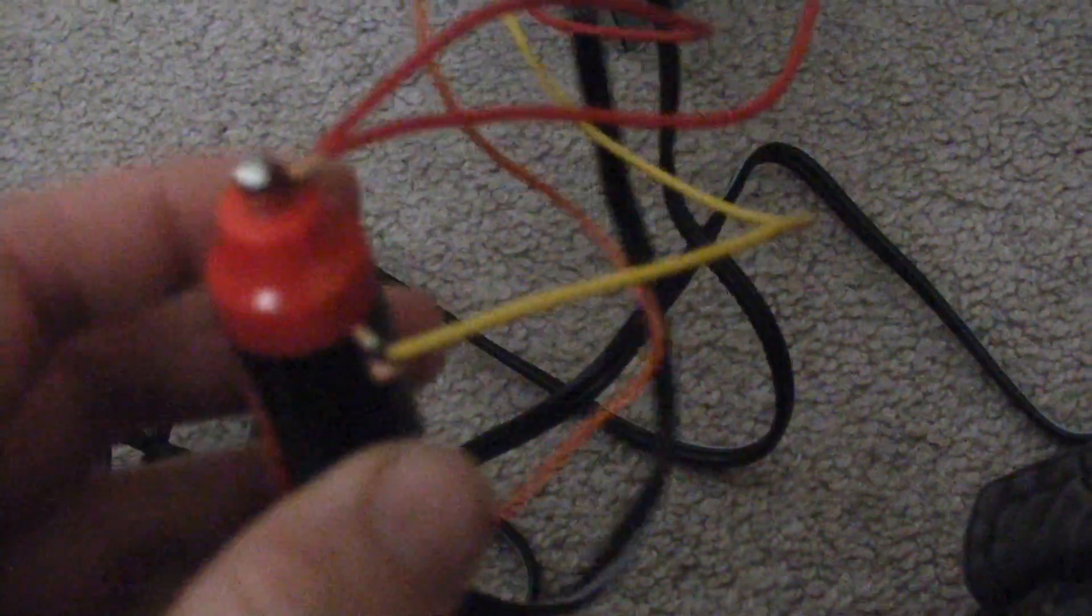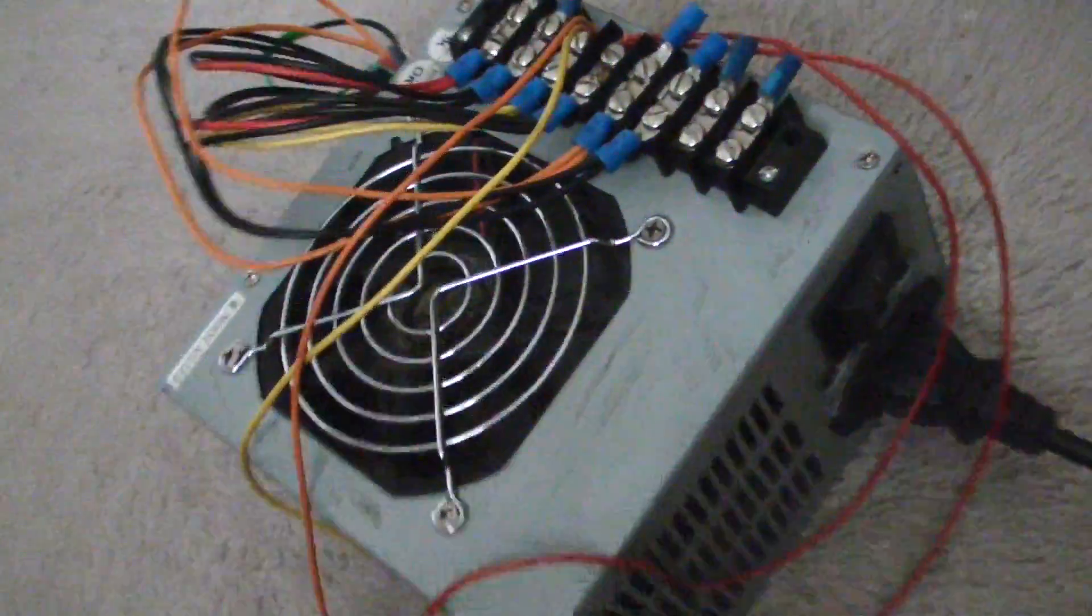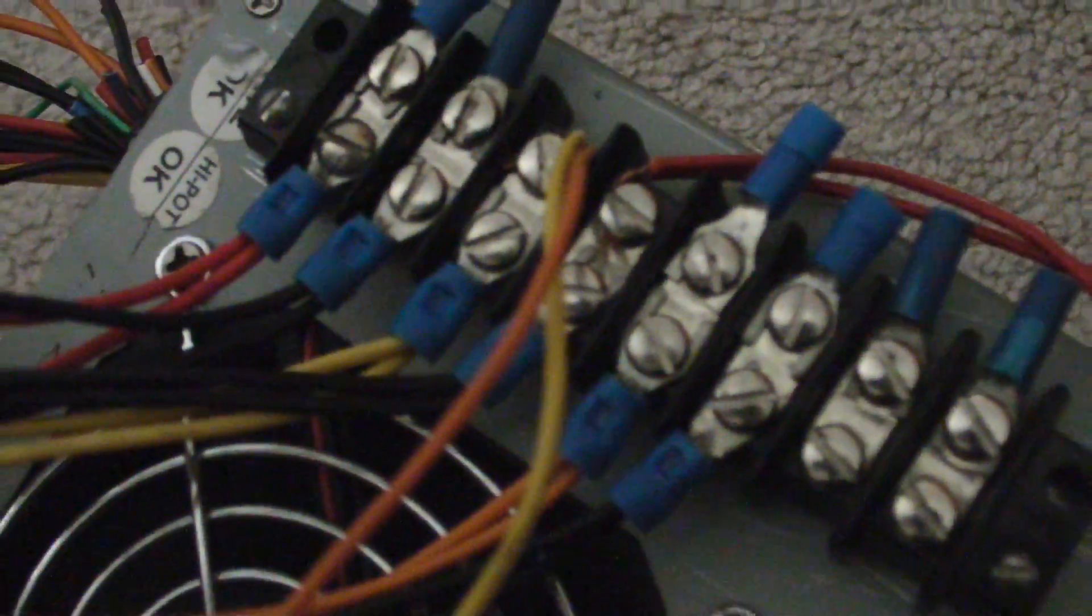This is a temporary wiring job. This allows me to power it from 12 volts, so this allows me to run it. Here we go.